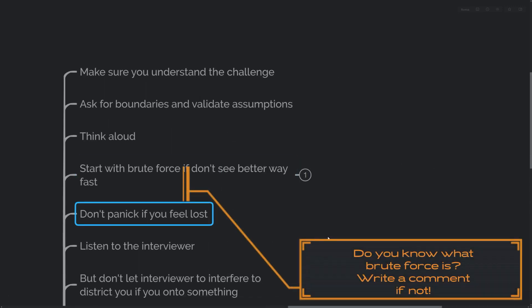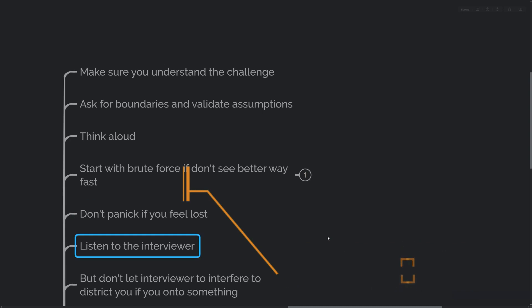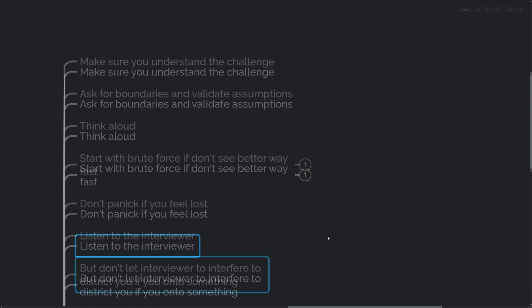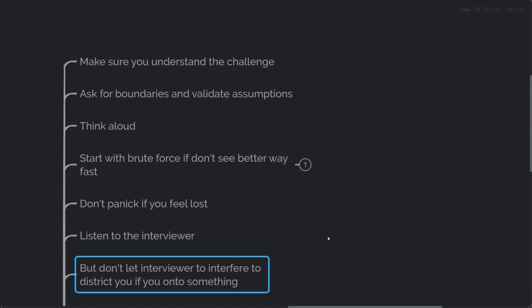Do not panic if you feel lost. Instead, listen to what the interviewers might be saying. Interviewers are actually very interested in you succeeding, so there's a good chance they will offer a helpful tip or advice. On the other hand, if you think you're onto something and the interviewer is being overly helpful, try not to let them interfere with your chain of thought.